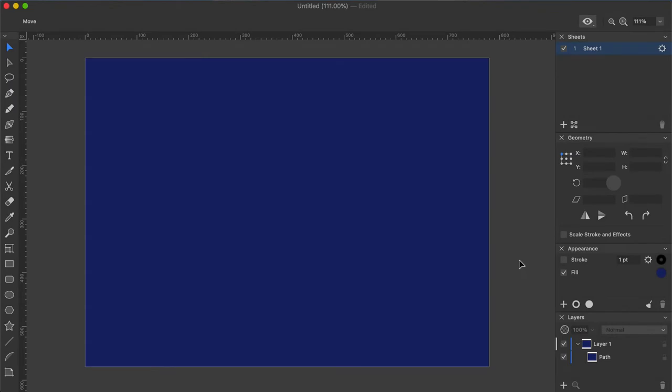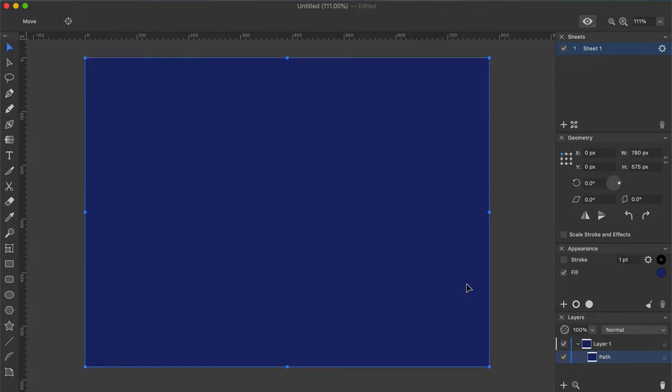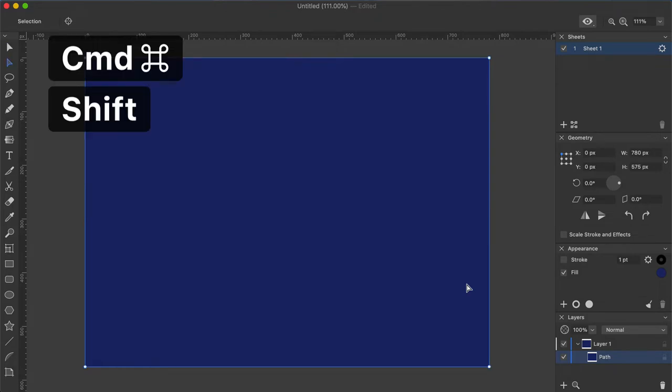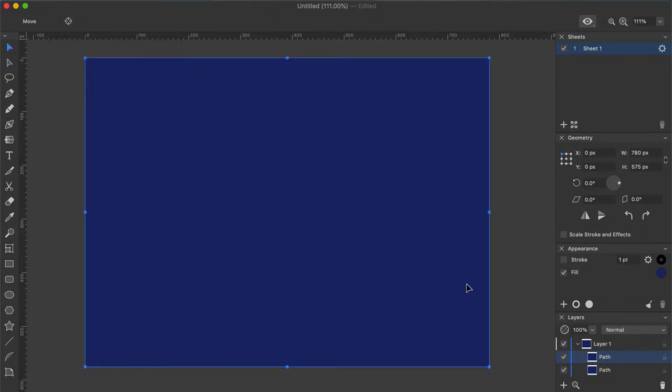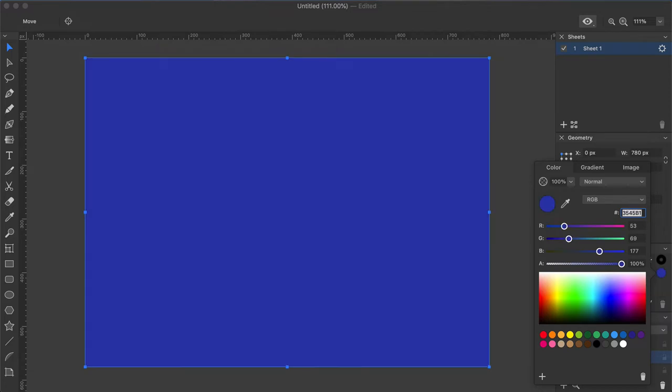To create a copy of an object and place it exactly at the same position, use CMD-C and CMD-SHIFT-V shortcuts. That's what I will use to create another rectangle and place it above the original one. But this time I will make it a slightly brighter blue color by entering 3545B1 as the color code parameter.